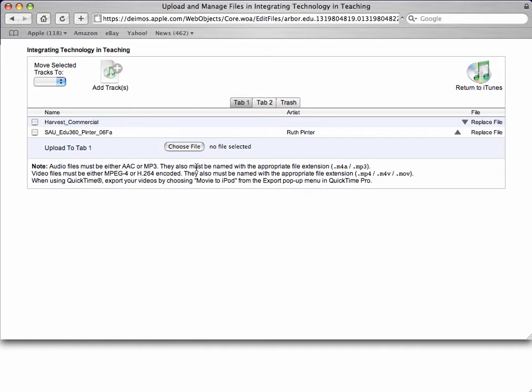Keep in mind that when you're uploading audio and video files, they're larger files than just maybe image files or Word documents. So it takes a little while for the files to upload. So be patient with iTunes U as you upload files.